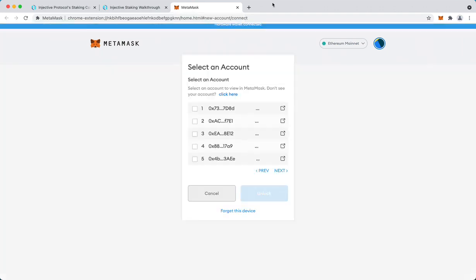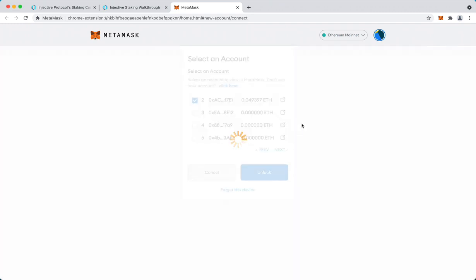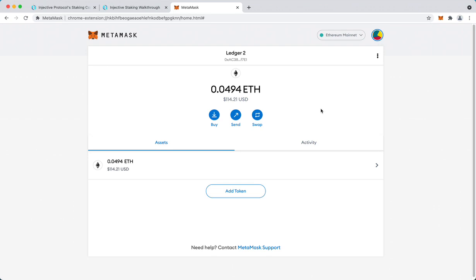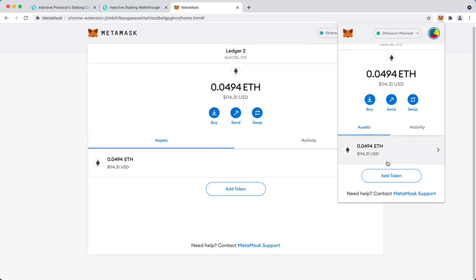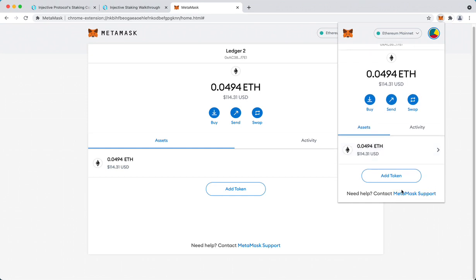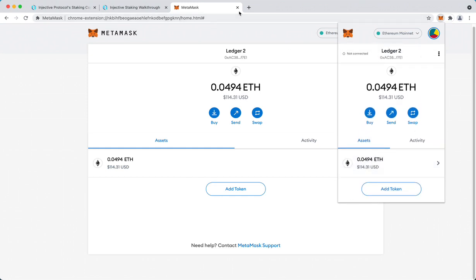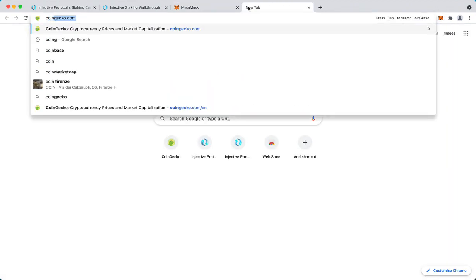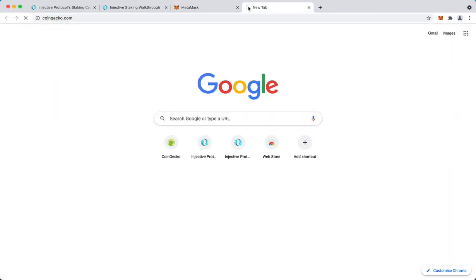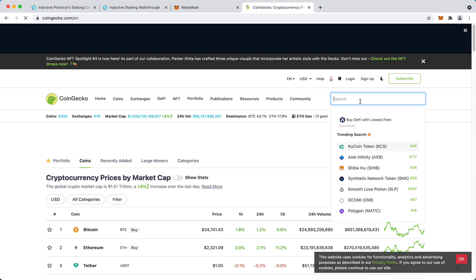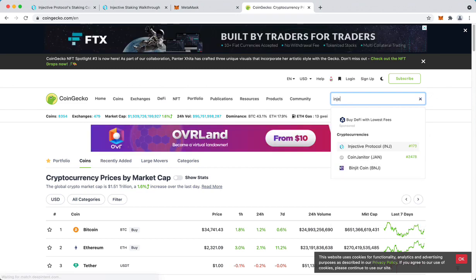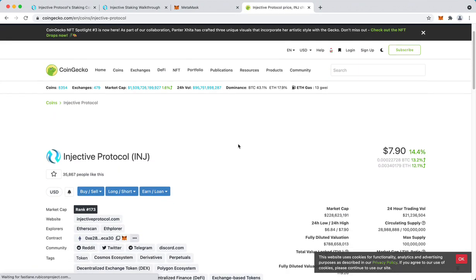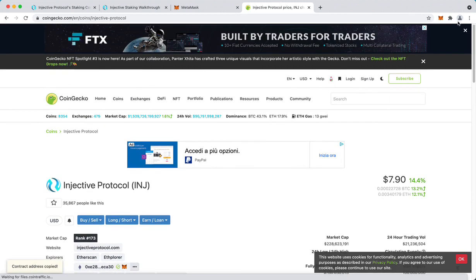Once it's loaded you can select the account where you have ETH and INJ. So here it is. I have to add INJ, I'll do that right now in the token list. You can just go to CoinGecko and copy the contract address.